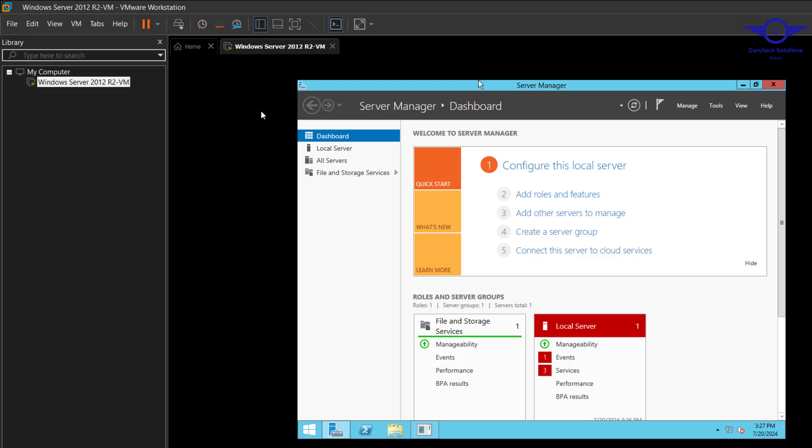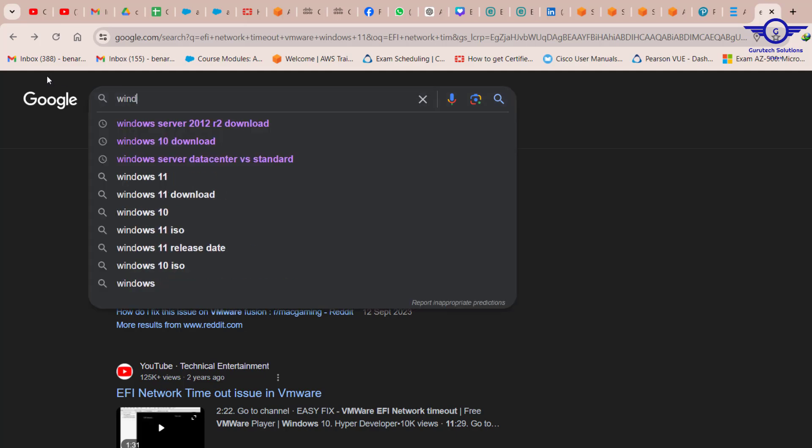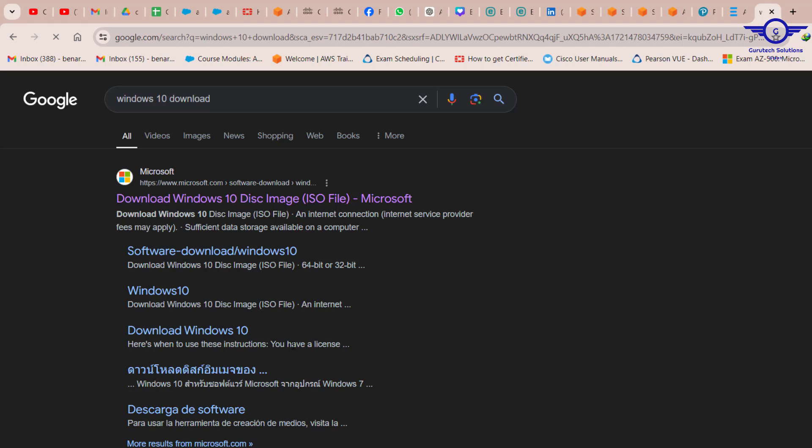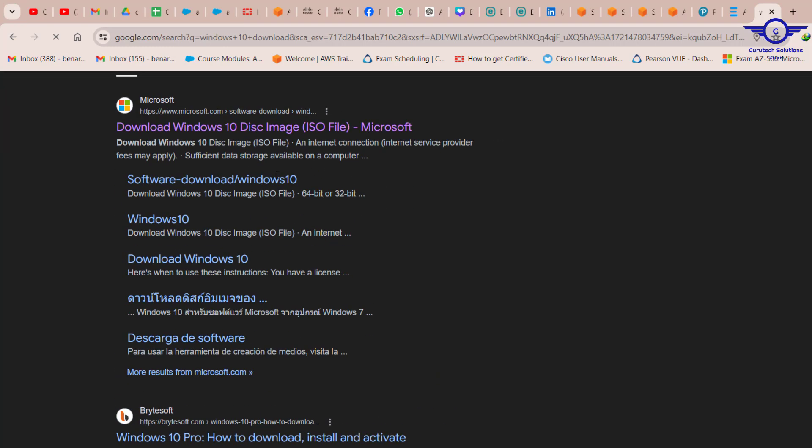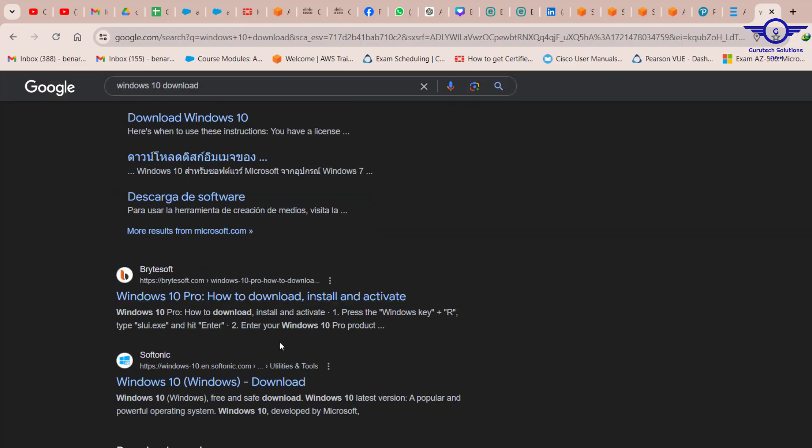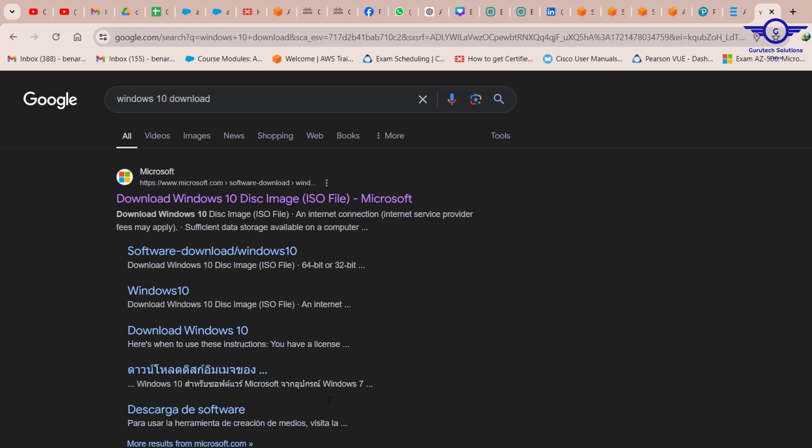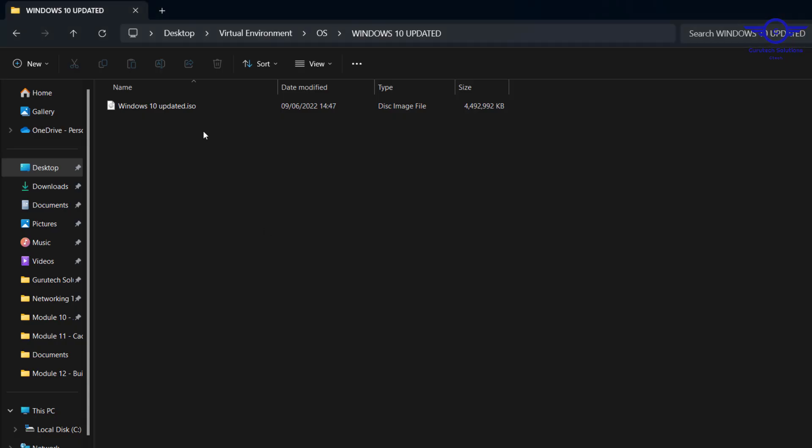To download a Windows 10 Client Machine, you can just go and search Windows 10 Download. You can download it from the official Microsoft or any other site. In this case, I've already downloaded mine. Here is my Windows 10 Client Machine.